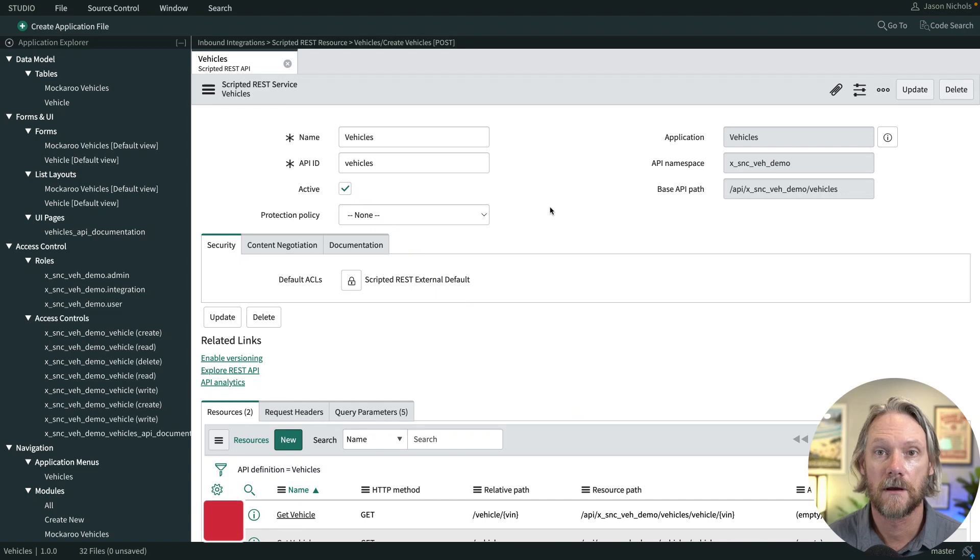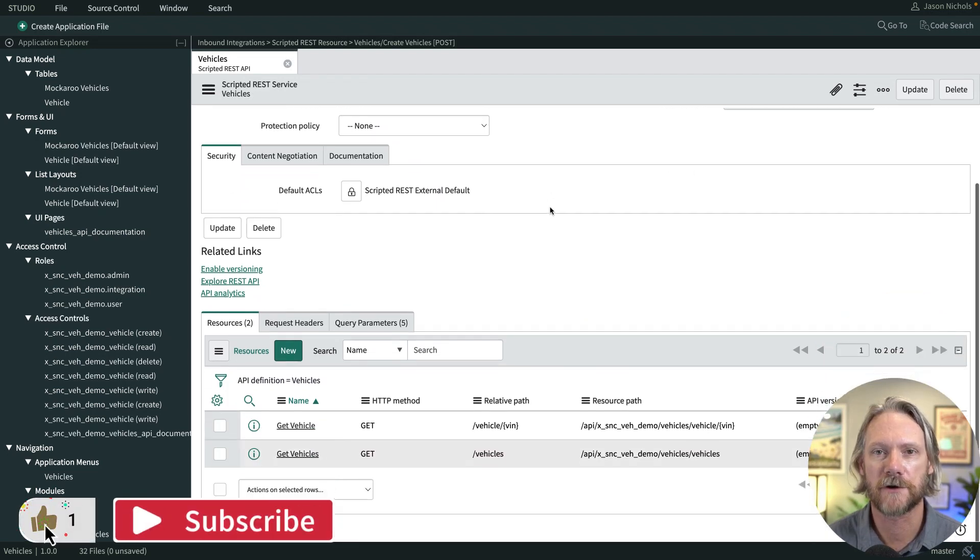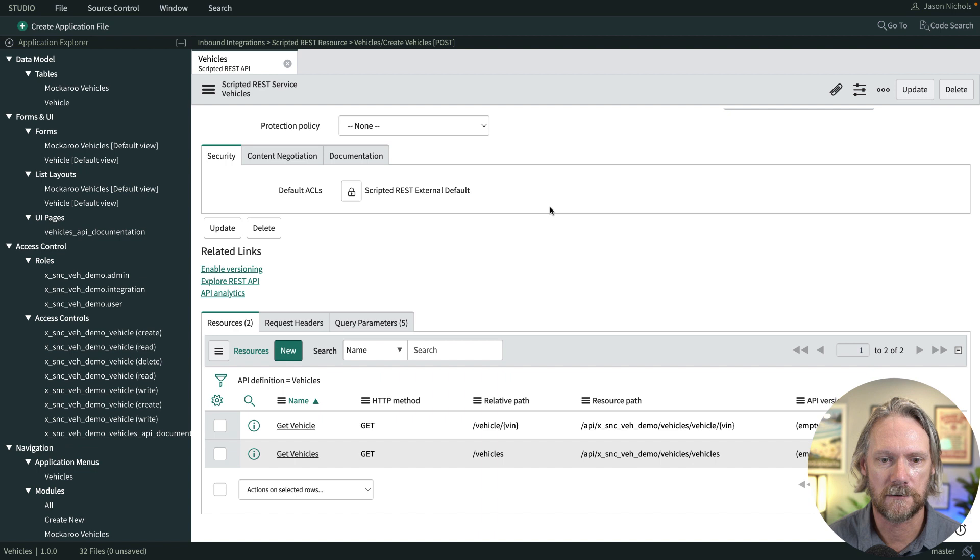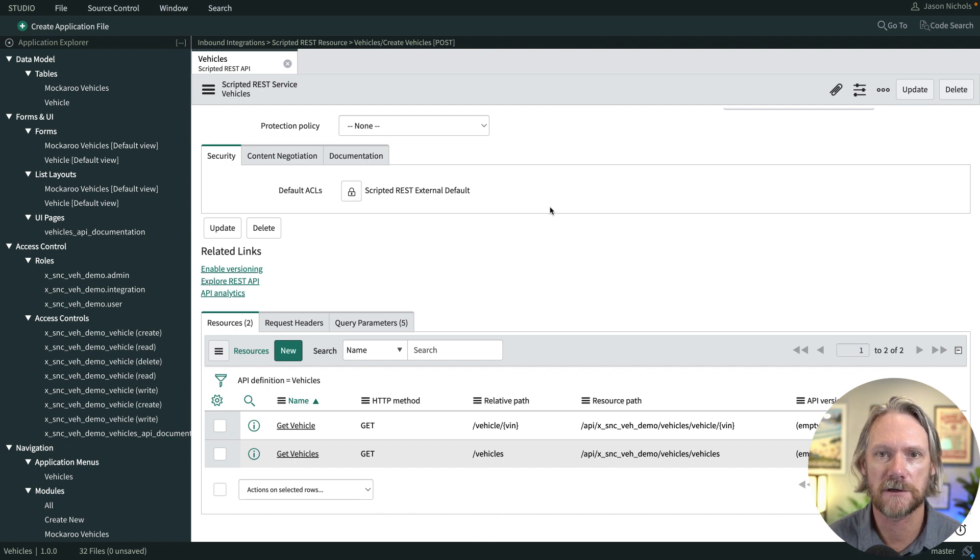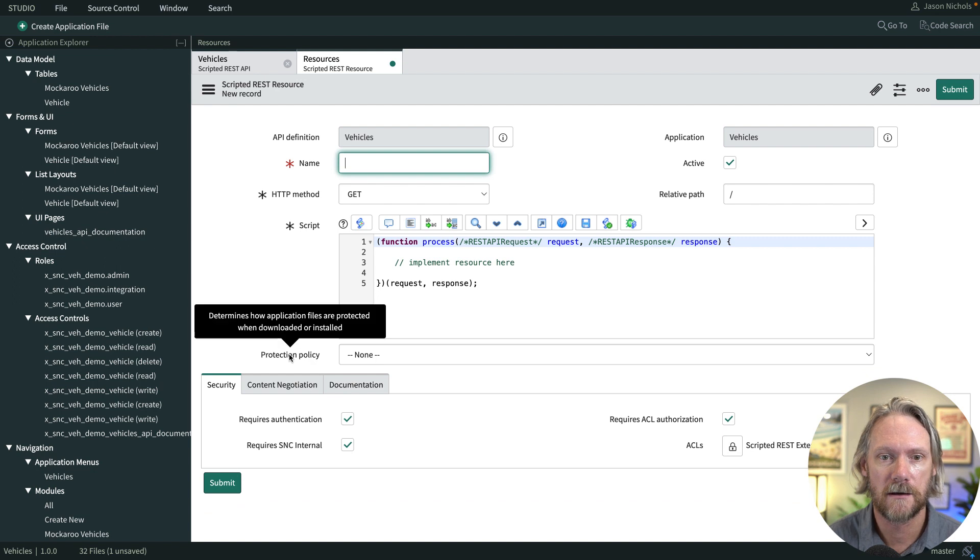Welcome back everyone to this next video on creating scripted REST APIs in ServiceNow. In this video we're going to look at how to create records using our API using the HTTP POST method. We'll come back to our original scripted REST API record and scroll down. We can see we've got the two GET resources there.